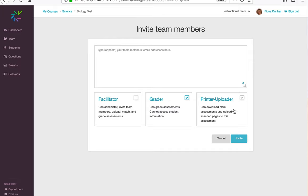The printer uploader role is for someone who's not going to be participating in the grading, but they will be able to print the assessments and also upload the completed assessments.